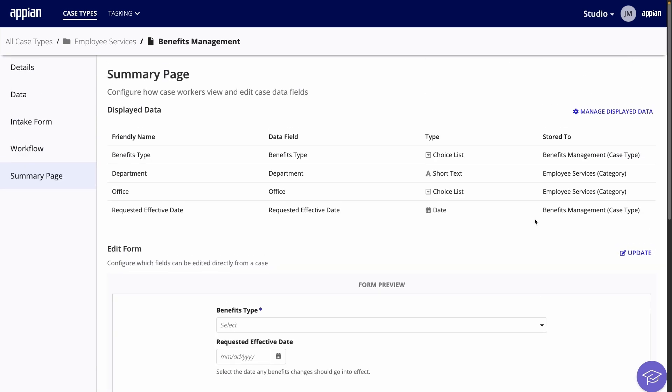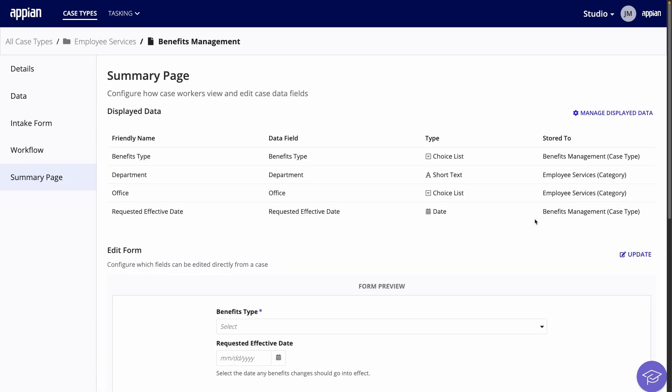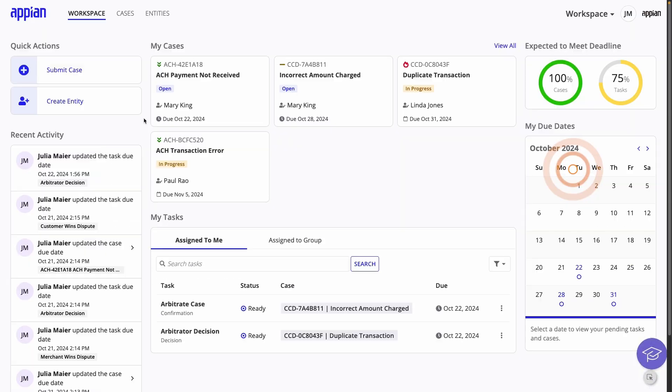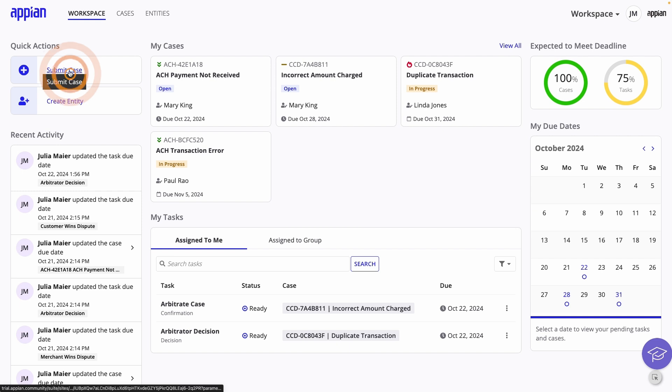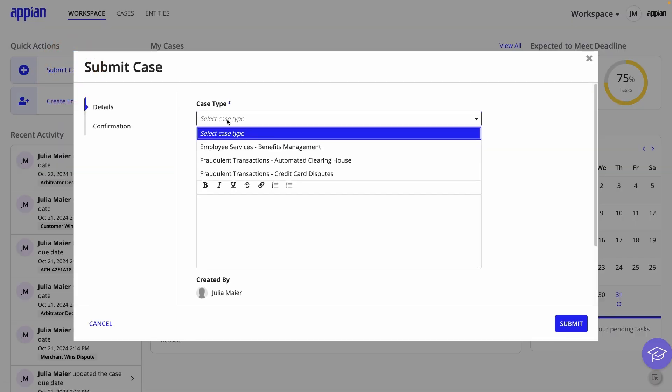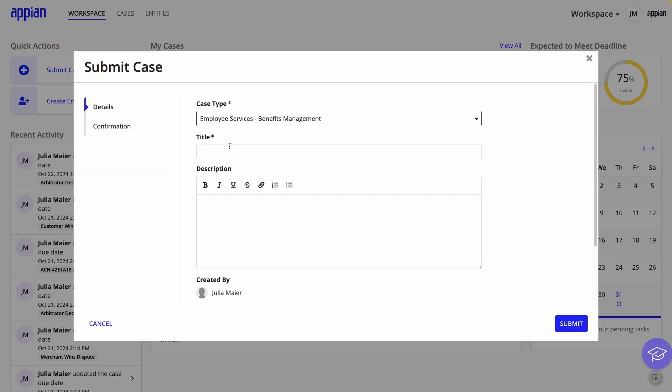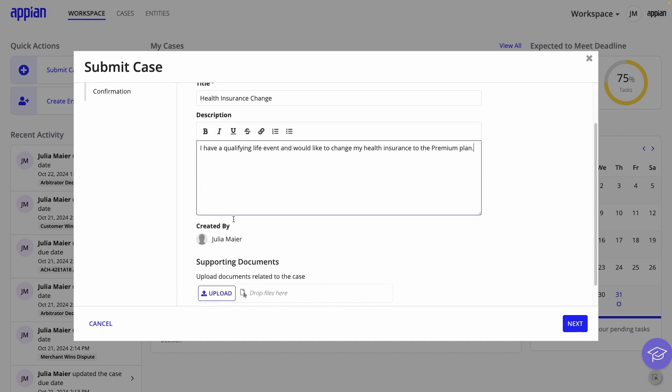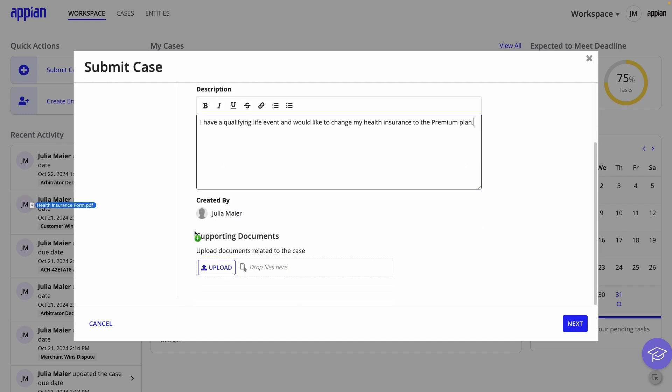To test it out, I'll go back to Workspace. Here, I'll click Submit Case to open the Intake Form. Remember, this first page is collected for all case types by default. I can also upload a supporting document.